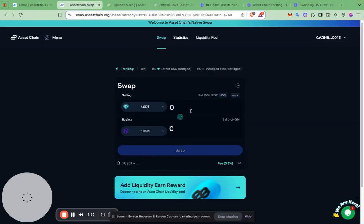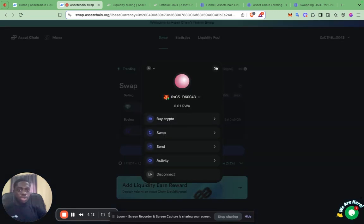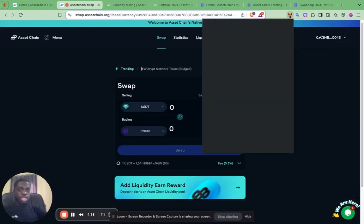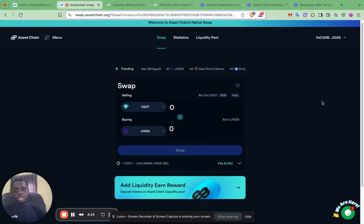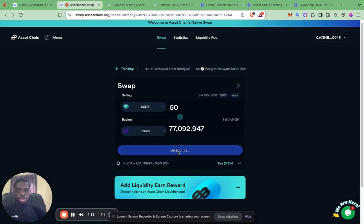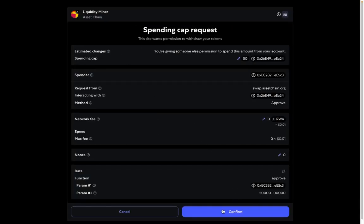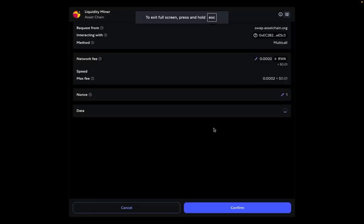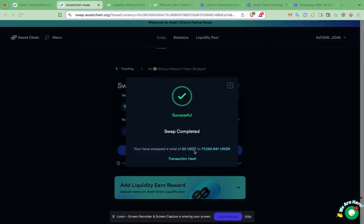We're going to proceed to swap on the Asset Chain DEX. Before anything, make sure you are connected with the wallet you're using to participate in the mining program, that you have enough gas to cover your transactions — which you should have gotten from the gas station — and that you are on Asset Chain mainnet. We'll proceed to swap 50 USDT for CNGN. We confirm the swap, then confirm again to complete the transaction. It should swap 50 USDT for CNGN successfully.